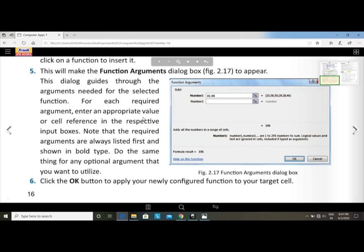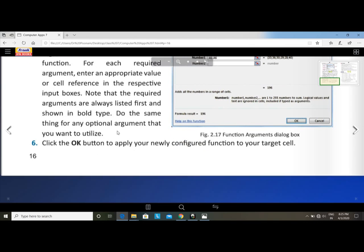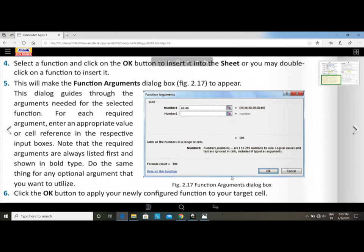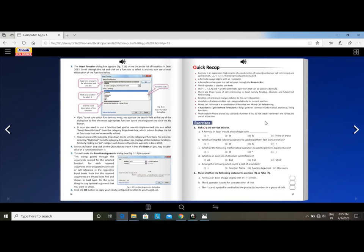Each required argument needs the appropriate value or cell reference entered in the respective input box. Required arguments are always listed first and shown in bold type. You may also enter any optional arguments you want to utilize. Then click the OK button to apply your newly configured function to the target cell.